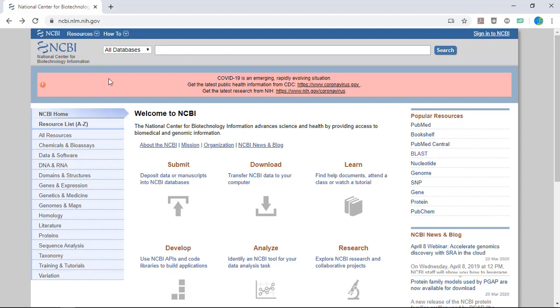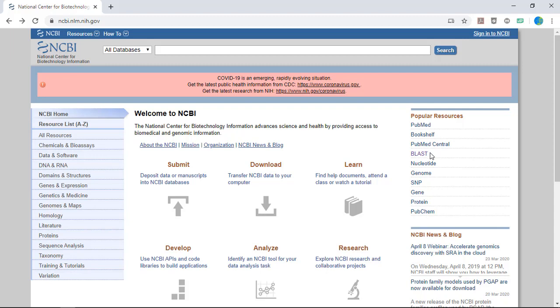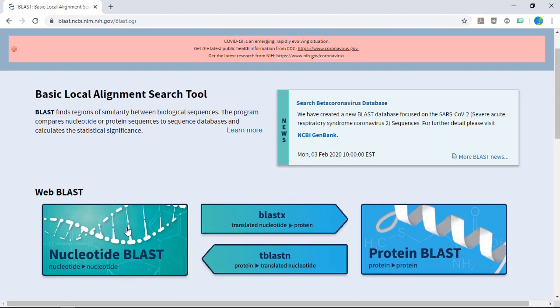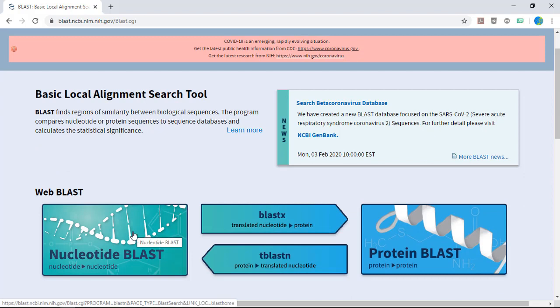Open a new browsing window and navigate to the National Center for Biotechnology Information webpage. Select BLAST, which stands for Basic Local Alignment Search Tool, from the menu at the right side of the page. Now you're going to select Nucleotide BLAST as the search type to run.